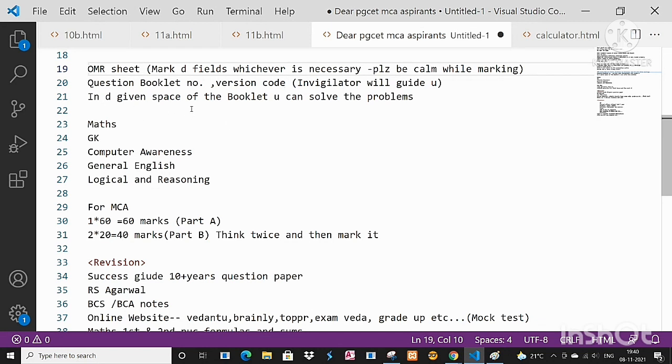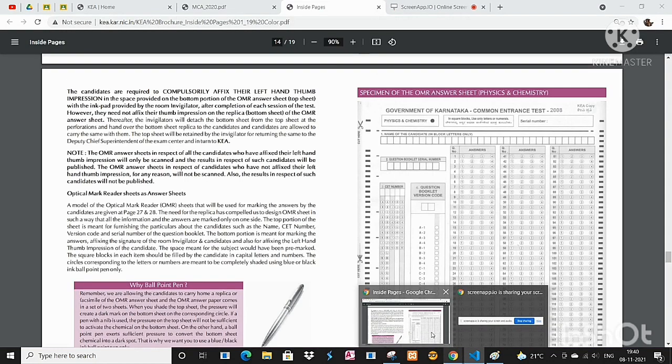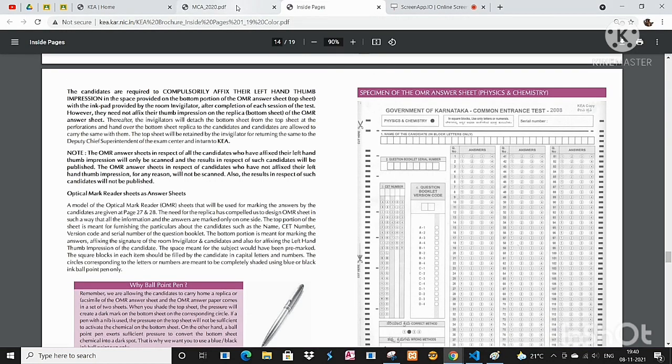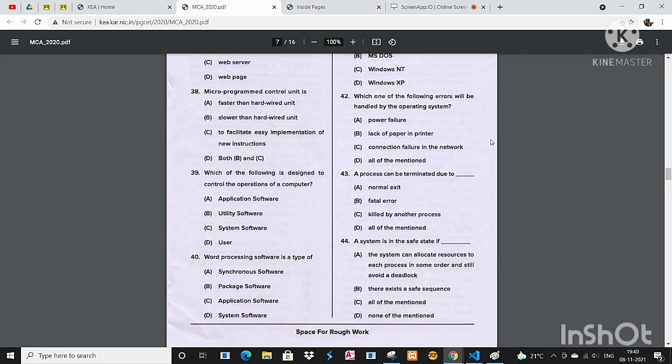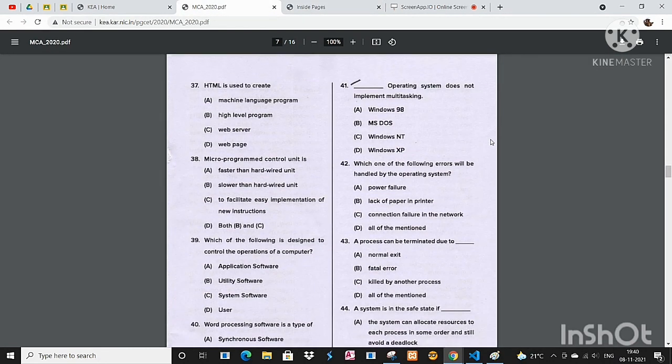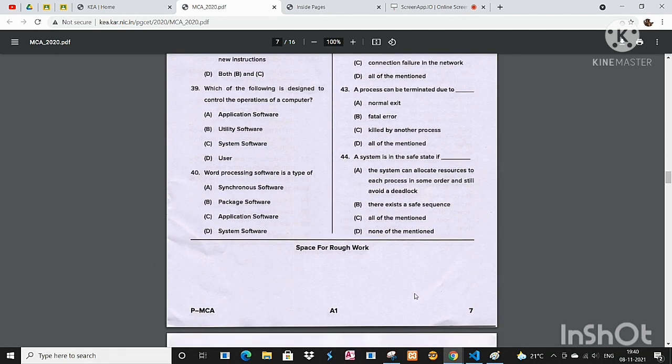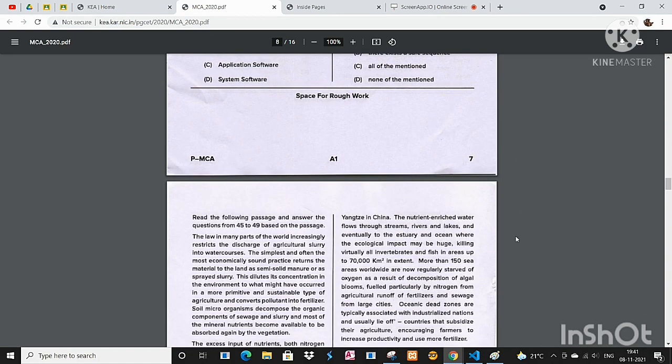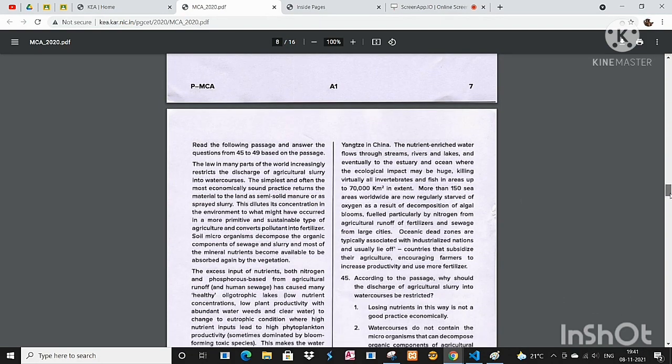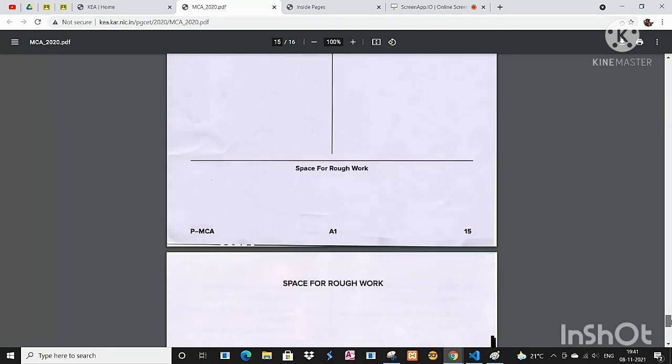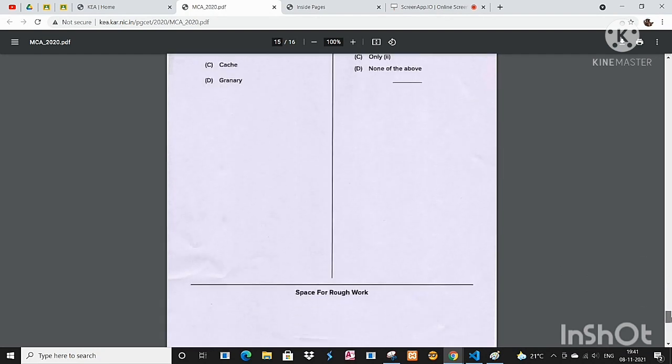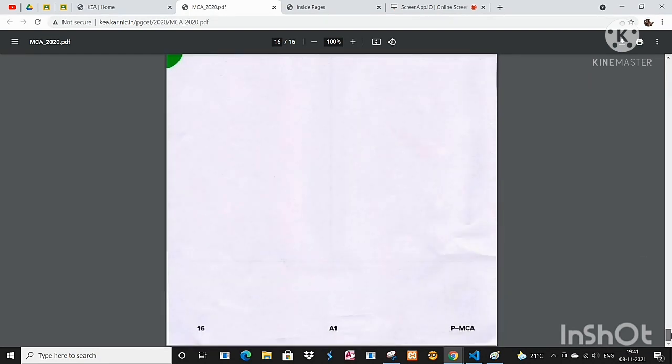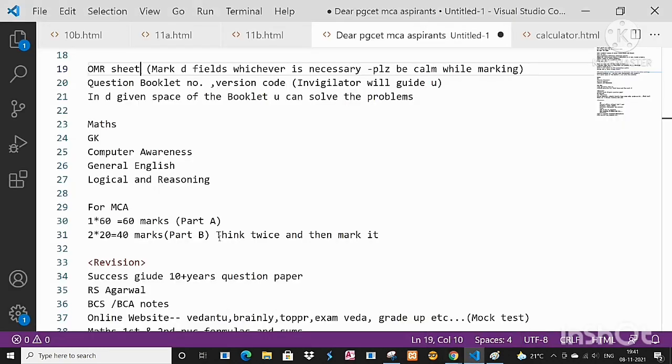In the given space of the booklet you can solve the problems. I will show you that also. See, this is your question paper. Here in the given space you can solve the mathematical questions. Suppose in case if it is not sufficient, even at the end there is enormous space you can solve it.